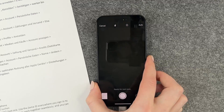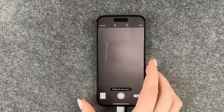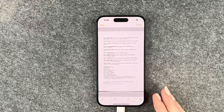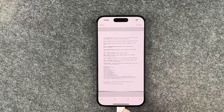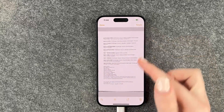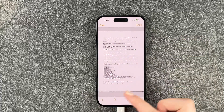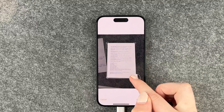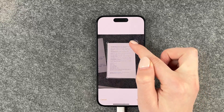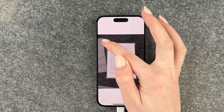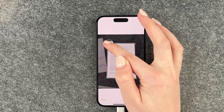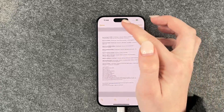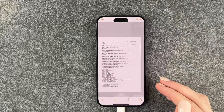It takes a picture automatically, and then you can retake it or adjust it a bit — for example, to make sure there are no grey parts in it — and then tap Done.